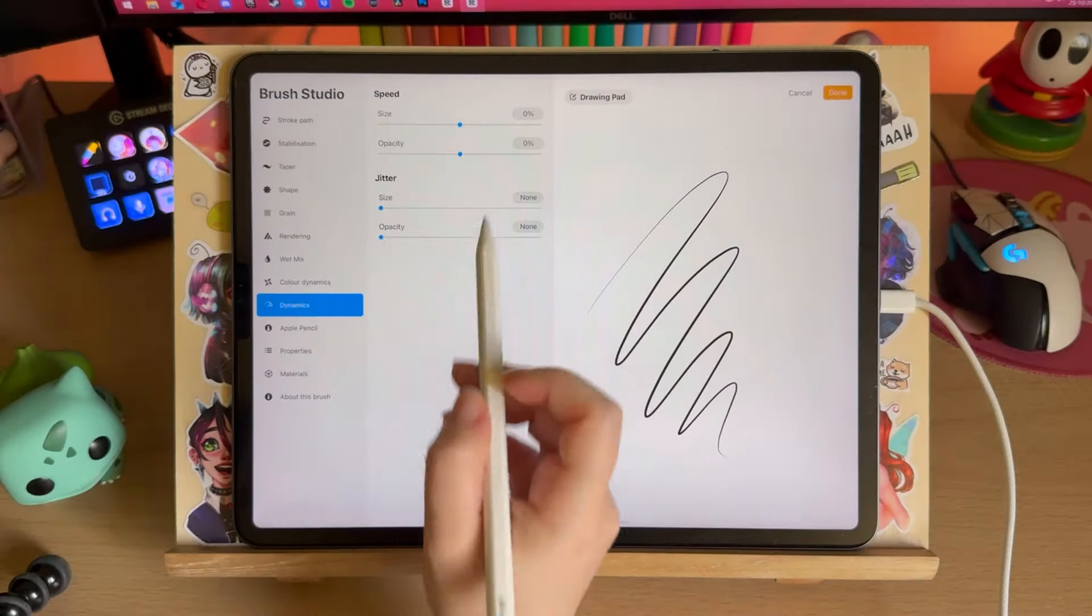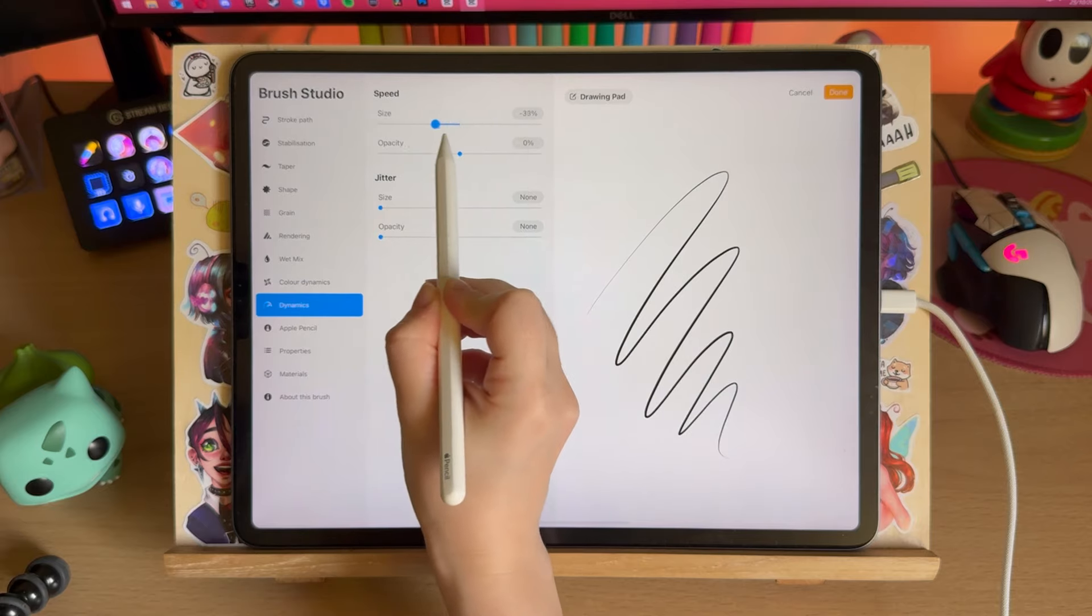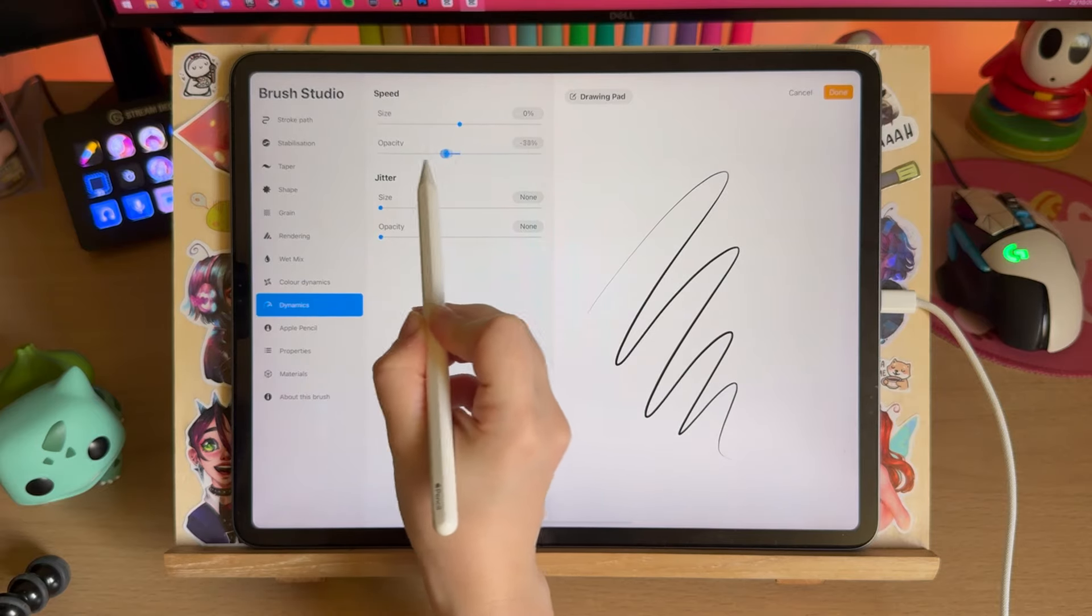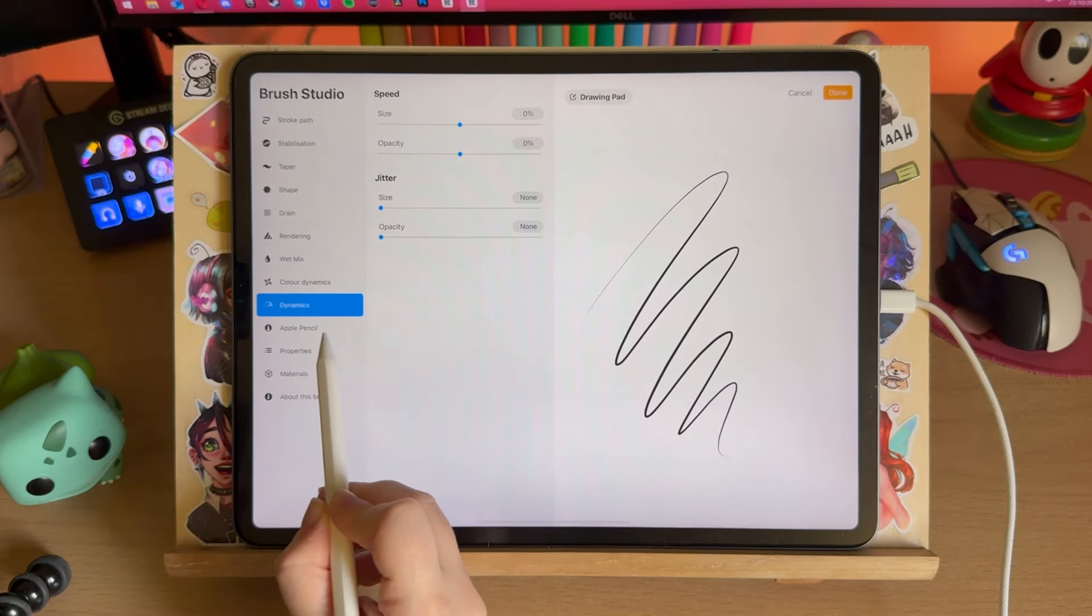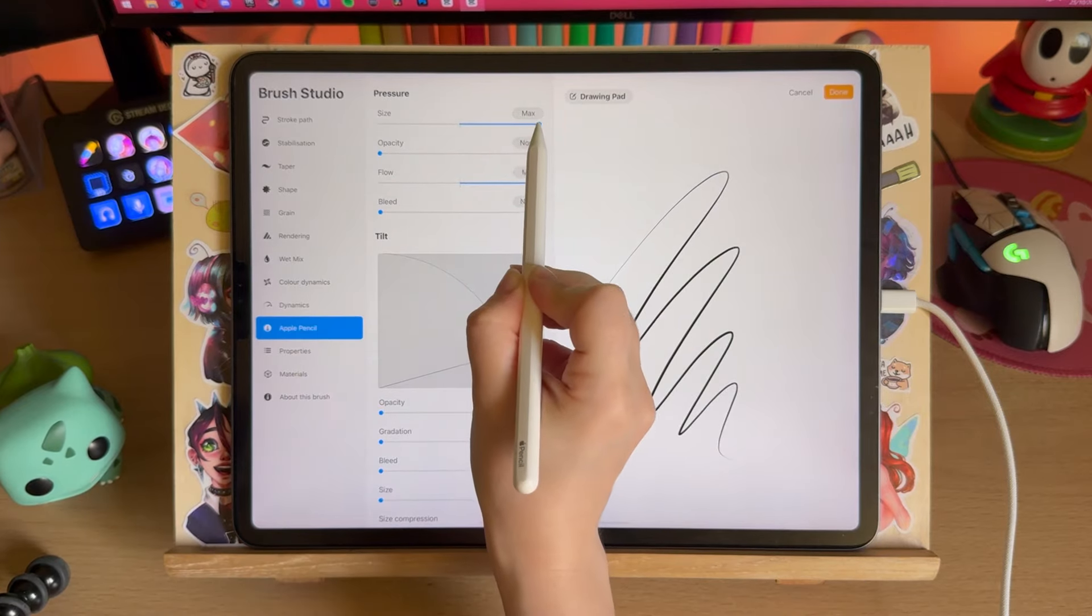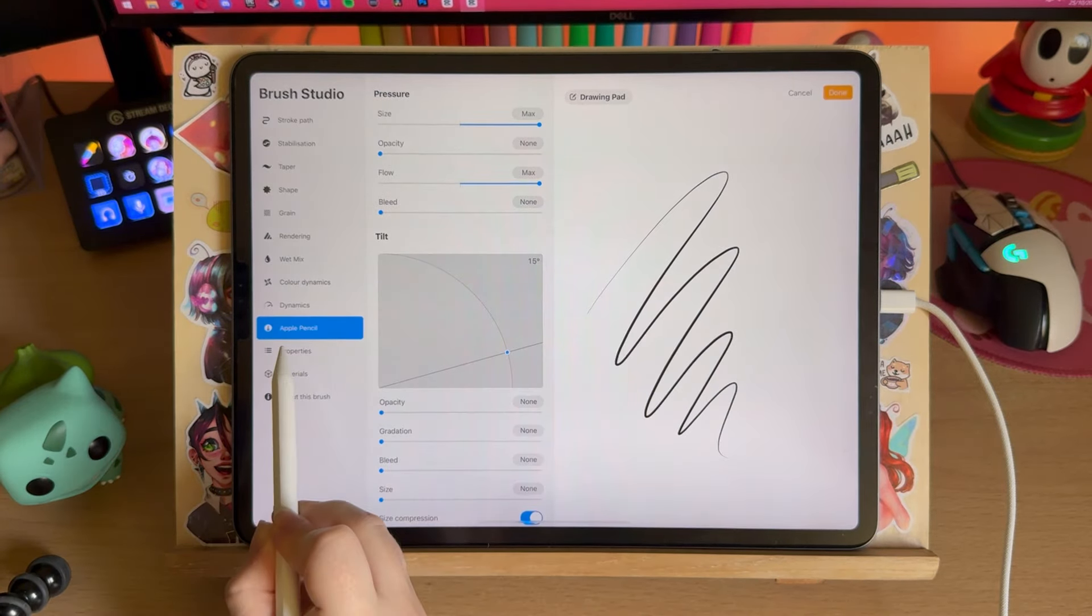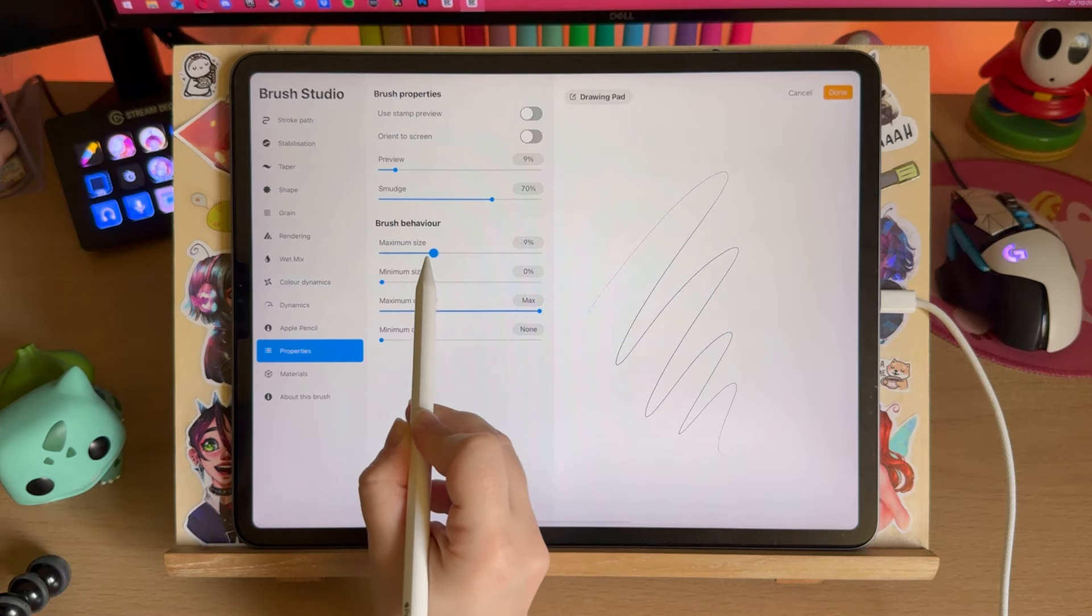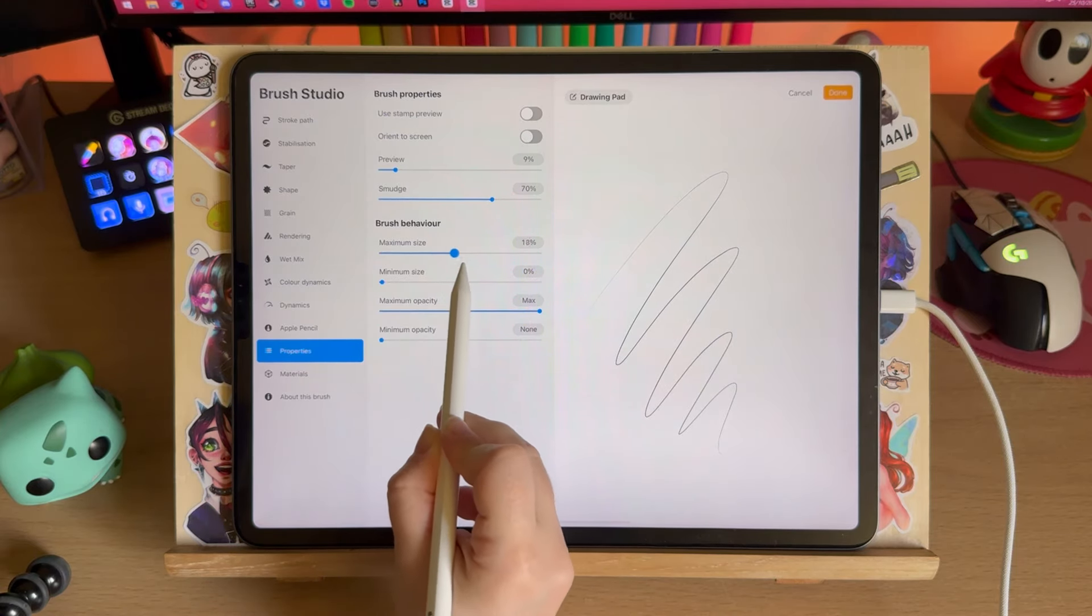The Dynamics tab allows you to control the brush size and opacity according to your stroke speed. I usually have this on default but just give it a try. The Apple Pencil tab is for your pressure parameters and tilt parameters.